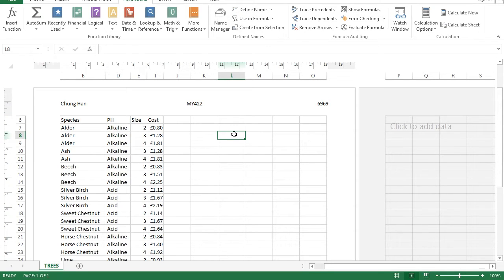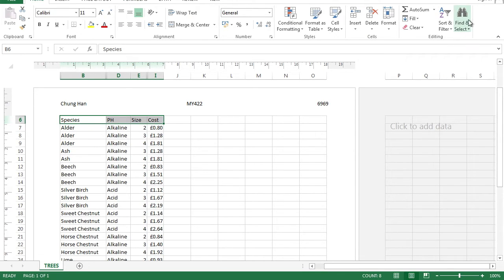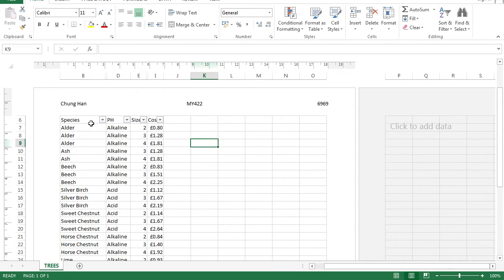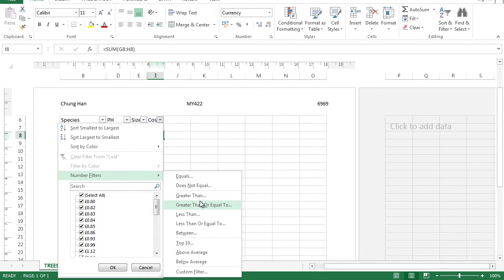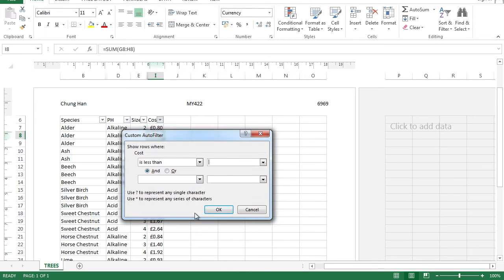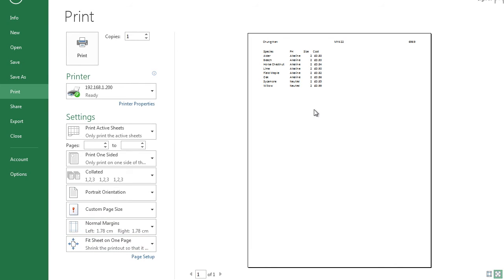It says interrogate the data to find all the trees where the cost is less than one pound. When it says interrogate or extract from the data, it means sort and filter. Highlight the column headers, go to Home, Sort and Filter, and select Filter — you'll see dropdown buttons appear. Click the Cost column dropdown, go to Number Filter, select Less Than, enter one, and click OK. Then go to File, Print, and create a screen capture for your internal exam.